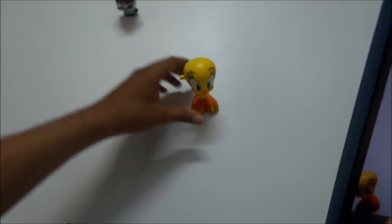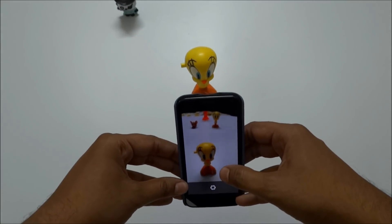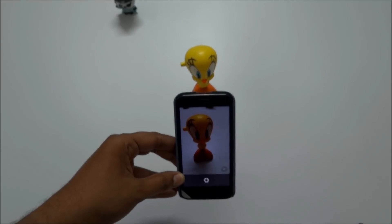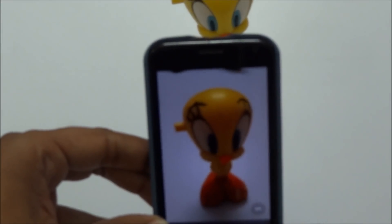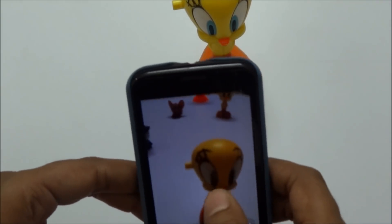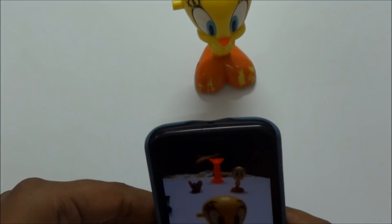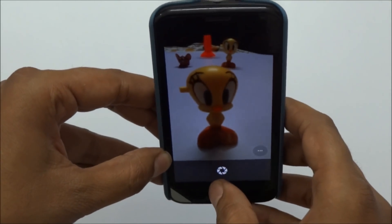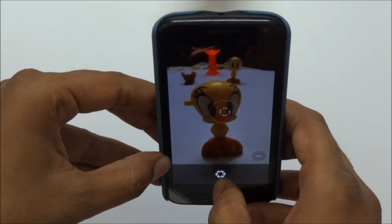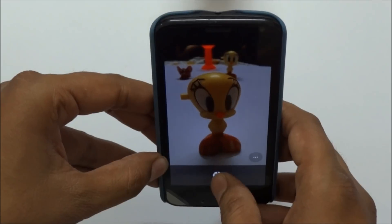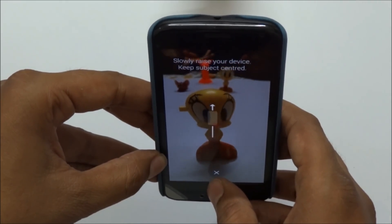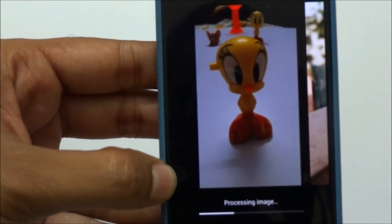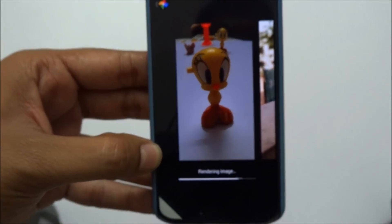I'm taking a picture of this small Tweety Bird toy. Let me zoom the camera a bit so you can see clearly. I'm setting the Lens Blur mode and adjusting the camera, then tapping to focus on the subject. It's getting focused now, and after clicking it shows 'Processing image' while it processes the shot.